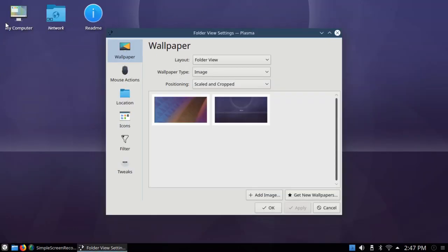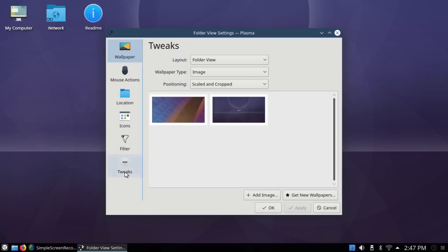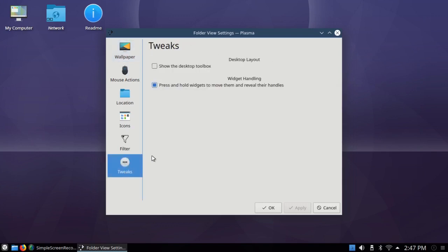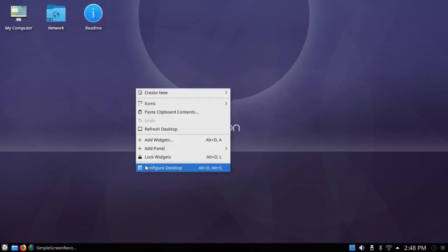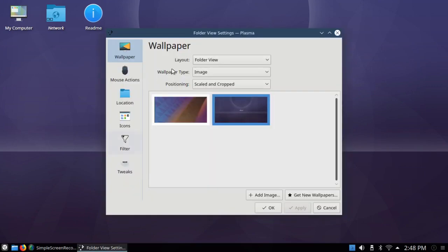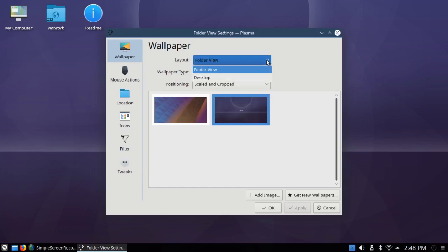There's no little toolbox up here. It's disabled by default. As I've mentioned many times, you don't need the toolbox. You can get that by right-clicking on the desktop. And under Tweaks, where it says Show the Desktop Toolbox, that's already unchecked, which is the way I prefer it.